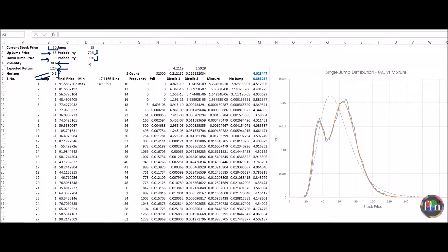Let's flip a coin to denote the jump. If we get heads — probability 70% — it means an up jump; if we get tails, it's a down jump. Column B denotes the flip of the coin: a +1 denotes an up jump and a -1 denotes a down jump. Once the coin is flipped, we simulate the stock price going forward from a different starting price — $65 for an up jump and $35 for a down jump — then plot the distribution.